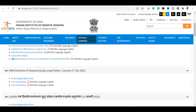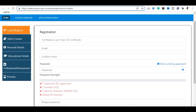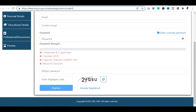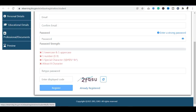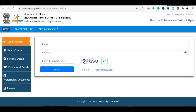अब बात करते हैं registration कैसे करनी है। उसके लिए आपको ISRO की official website पर जाना होगा। यहाँ पे online registration form दिया गया है। Click करते ही आपको पहले register करने को कहा जाएगा — full name, email ID और password के साथ registration कर सकते हैं। अगर account already है तो 'already registered' पर click करके email ID और password से login कर सकते हैं।